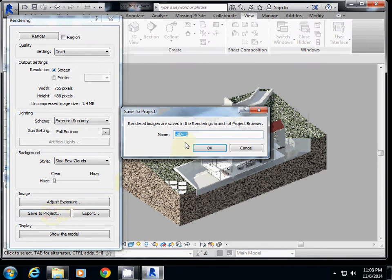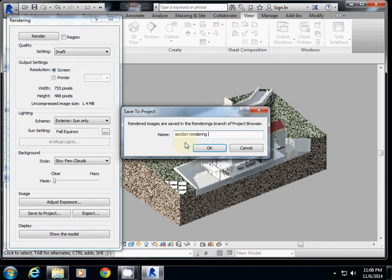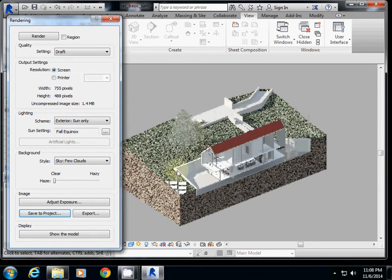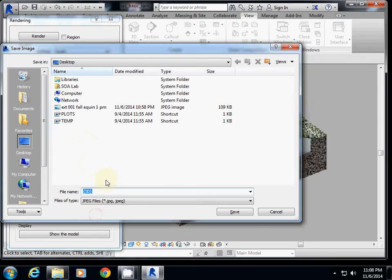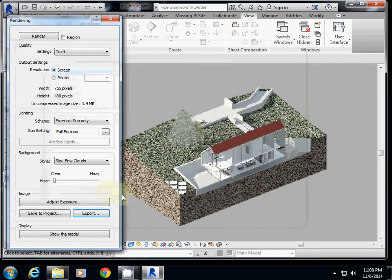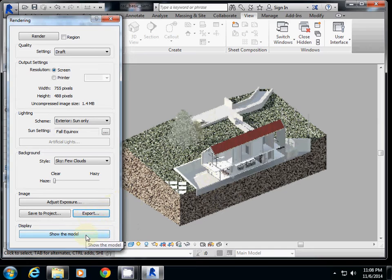And then if you're happy about it, save to project. Even if you're not happy, I would rather save it. So this one is actually section rendering 001. It's my first test. I'll just save it. If you want to export it, just export it. So this one is actually section 001. So you save it in the Revit file, and also you save this one as JPEG.